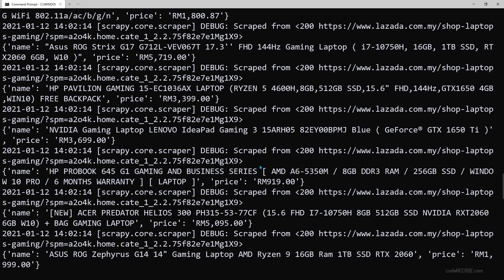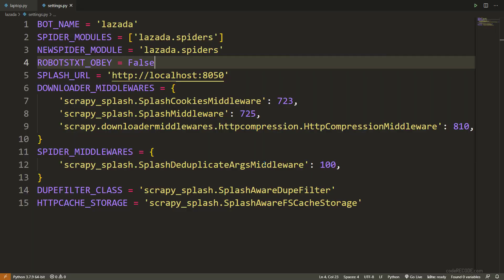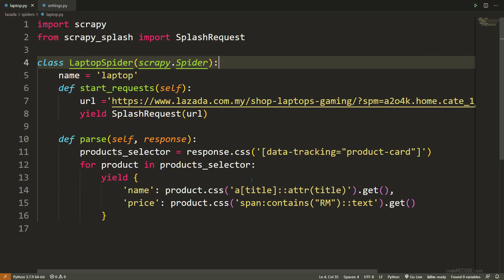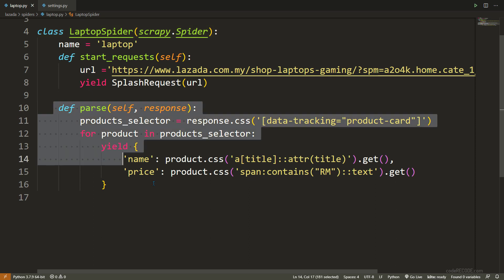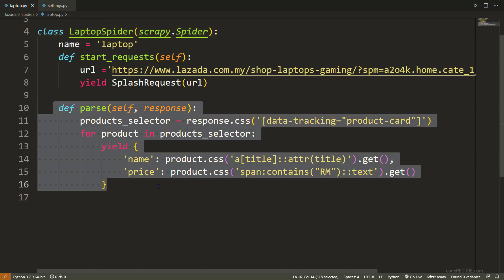That's why I like splash. This is a very good scenario where splash can be useful. In fact, there are many times when only your first request is dynamic and the subsequent requests are not dynamic. Inside parse, you can have other splash requests or other scrapy requests. That's all for this video. Don't forget to subscribe. I'll see you in the next one.